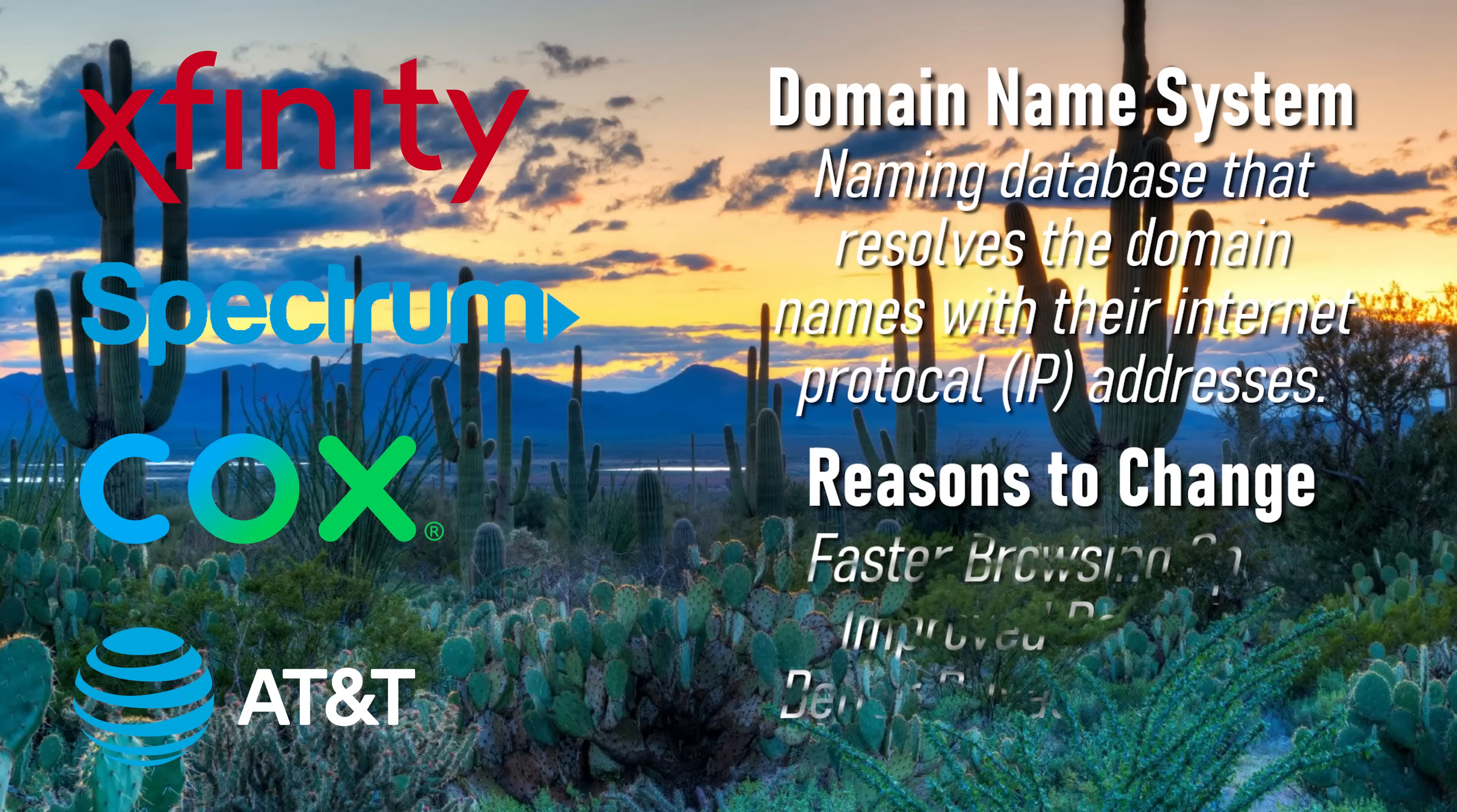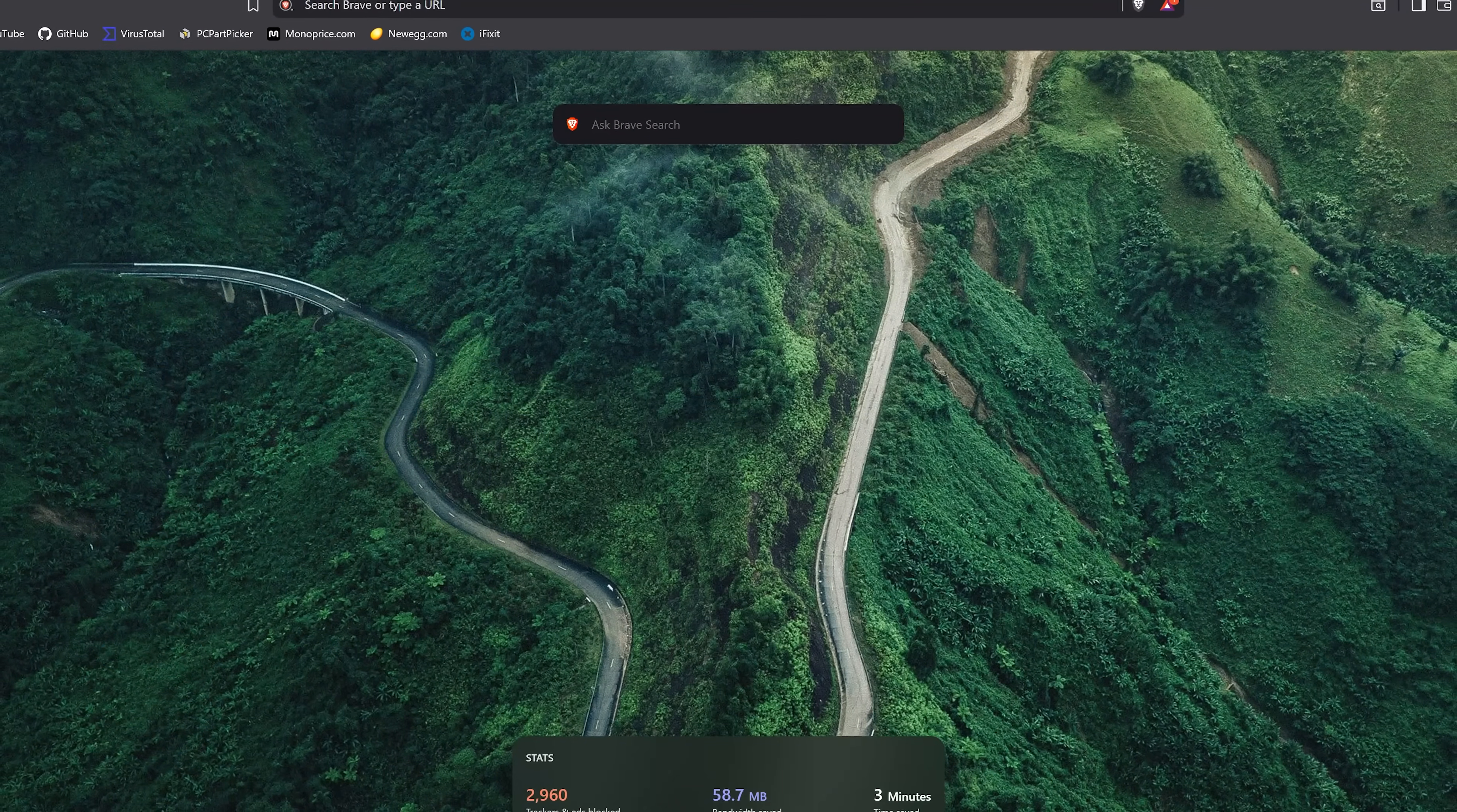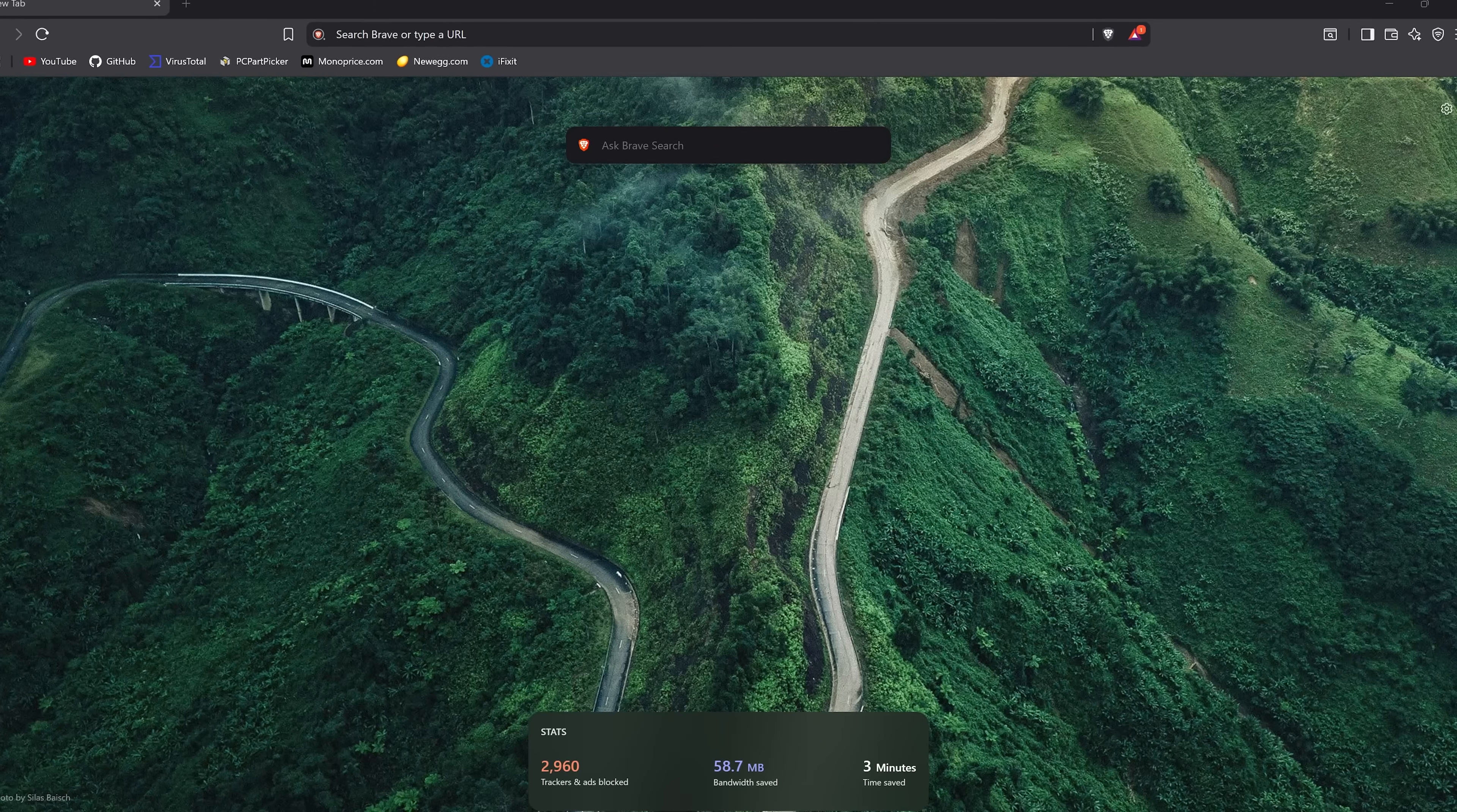Some of you might be wondering what the domain name system is. I'll keep it simple. You can think of DNS as a translation service.